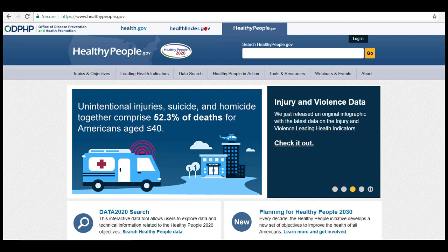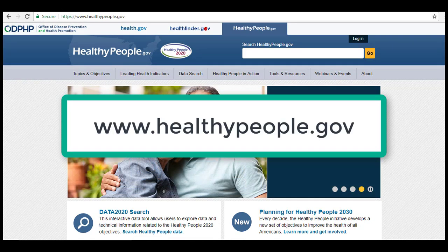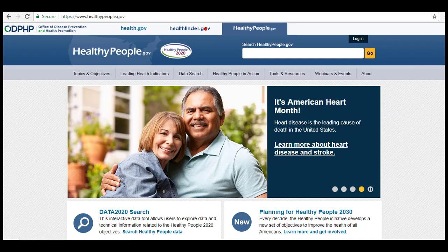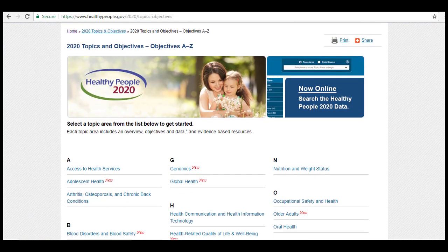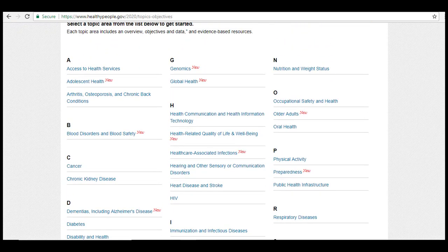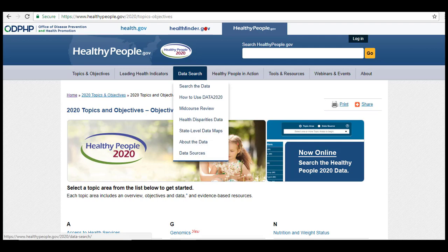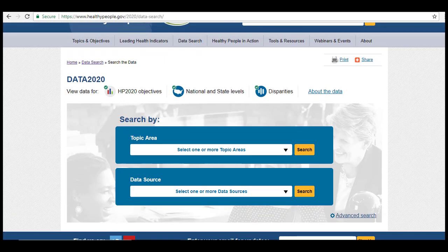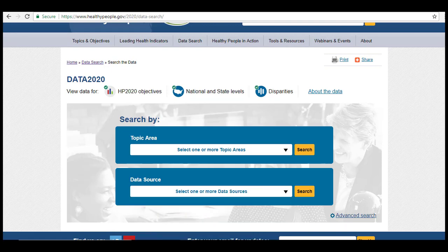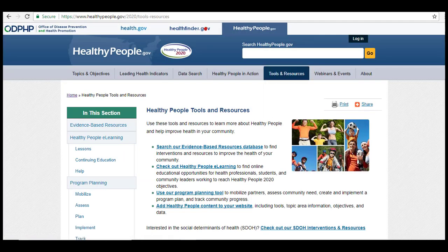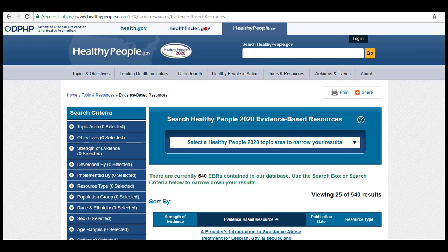To access Healthy People 2020, visit www.healthypeople.gov. There are a couple of ways to access the data on this site. First, select Topics and Objectives in the top navigation bar to browse all subjects being tracked or addressed by Healthy People 2020. Additionally, you can select Data Search in the same navigation bar to search by topic area or by a specific data source. A slightly different but similar search option is also available under Tools and Resources — select the link for Search Our Evidence-Based Resources database to search for interventions and resources.